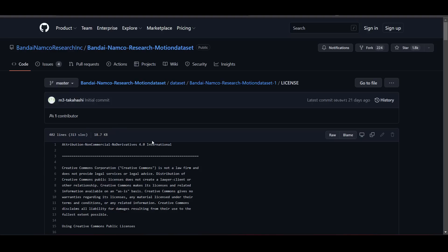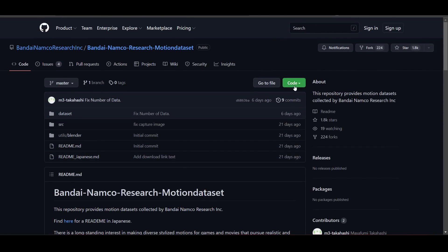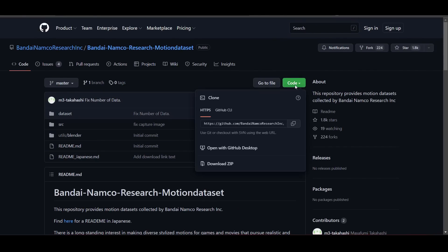One thing to keep in mind is this is under a certain license that allows you to use it for certain things but not for commercial purposes and not for derivatives. You can use this to create animations and games, but it is not supposed to be for commercial use — it's more of a practice and research thing. To get these motions, go right here and click on the drop-down button, find the code, and click on Download ZIP.